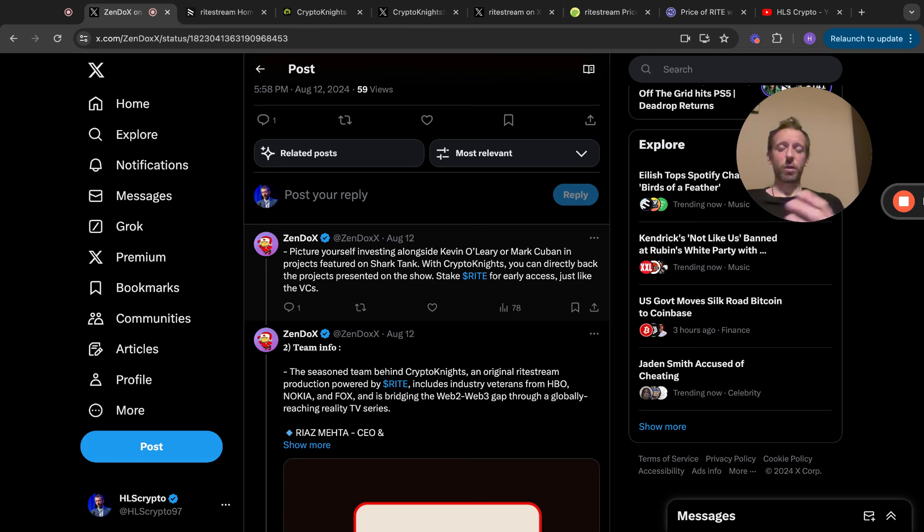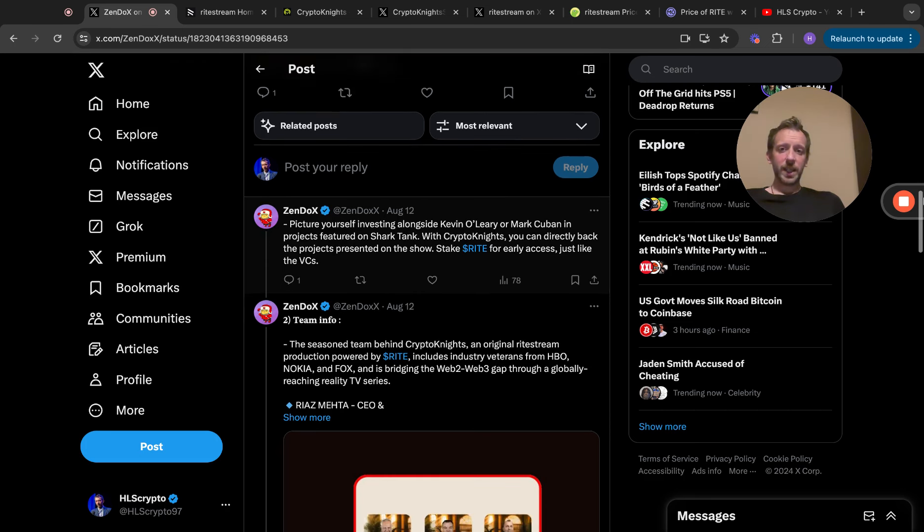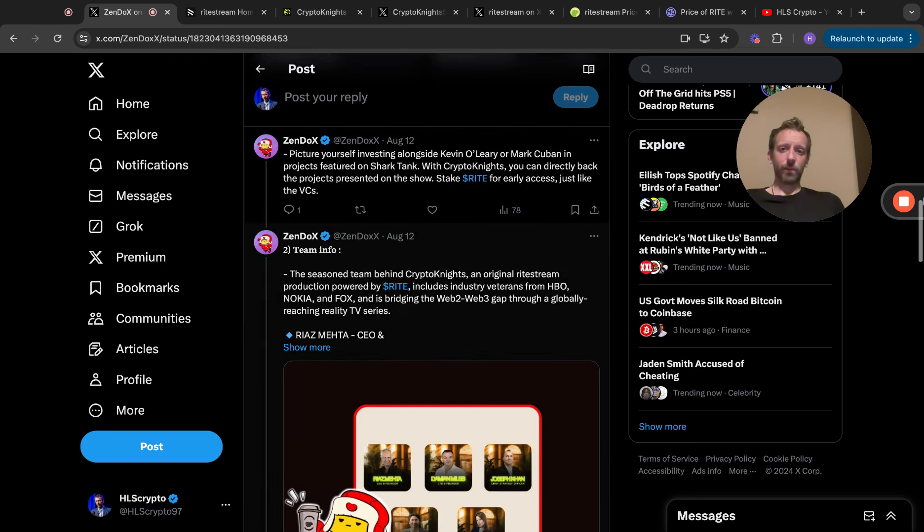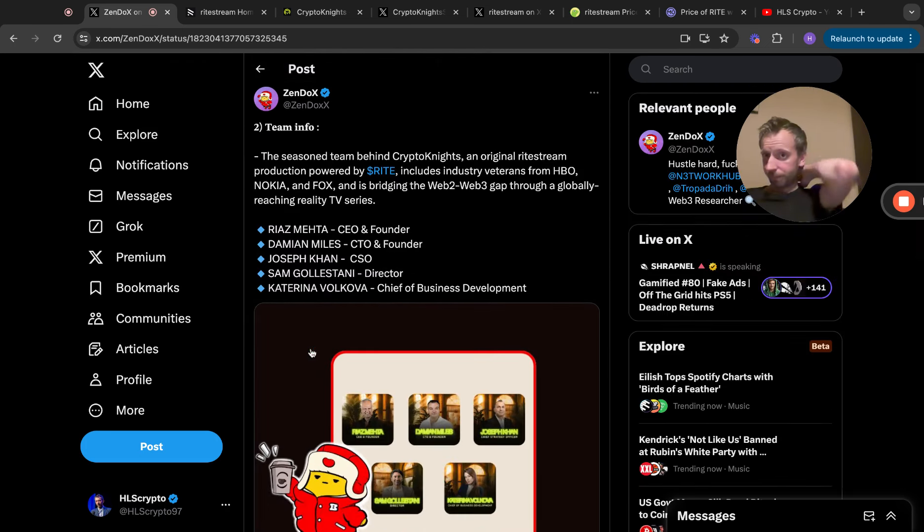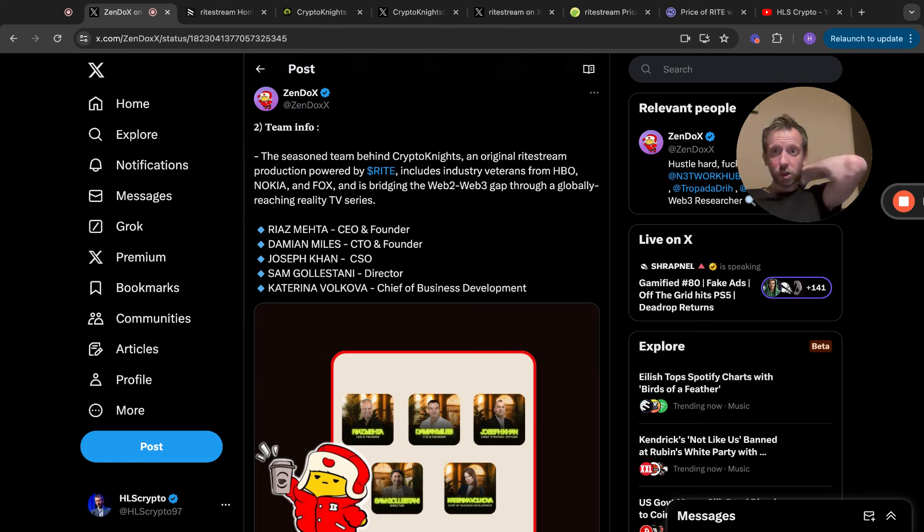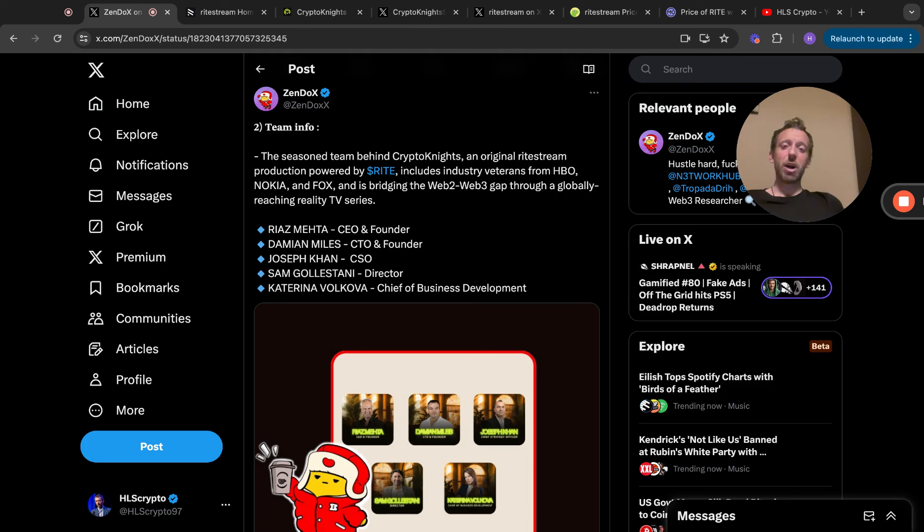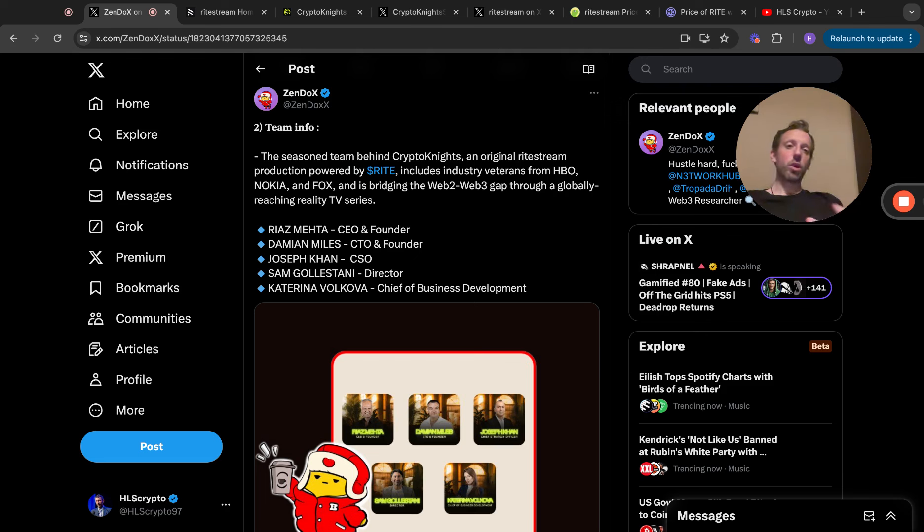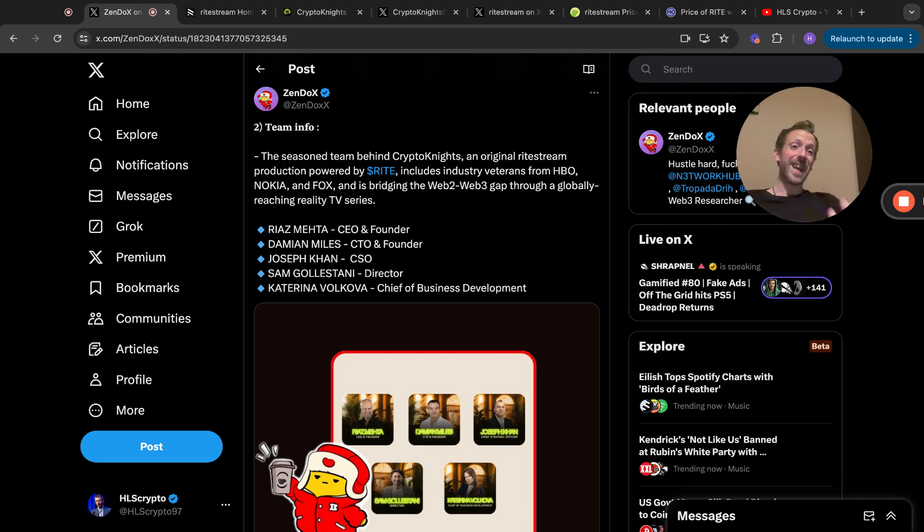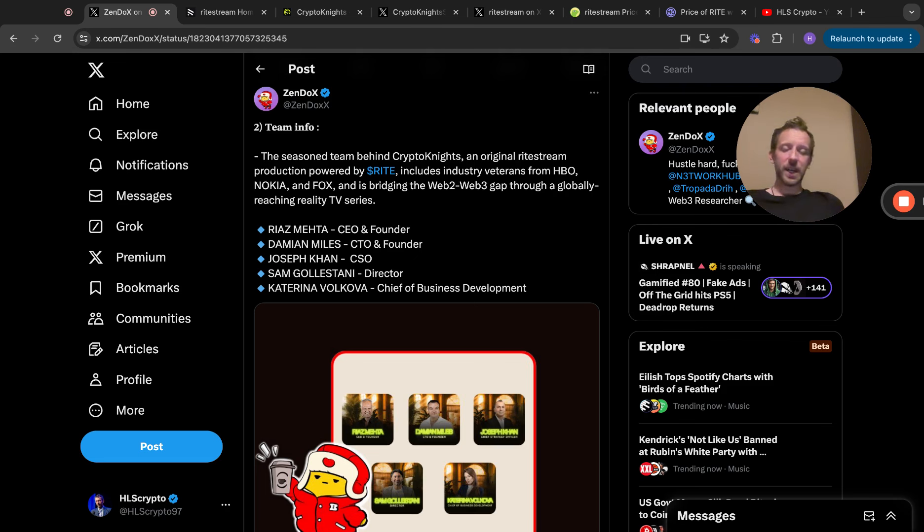Number two, team info. The seasoned team behind Crypto Knights, an original RightStream production powered by RIGHT, includes industry veterans from HBO, Nokia, and Fox, and is bridging the Web 2 to Web 3 gap through a globally reaching reality TV series. Crypto Knights is basically like a flagship show within the project itself, but the ecosystem is much bigger than that.